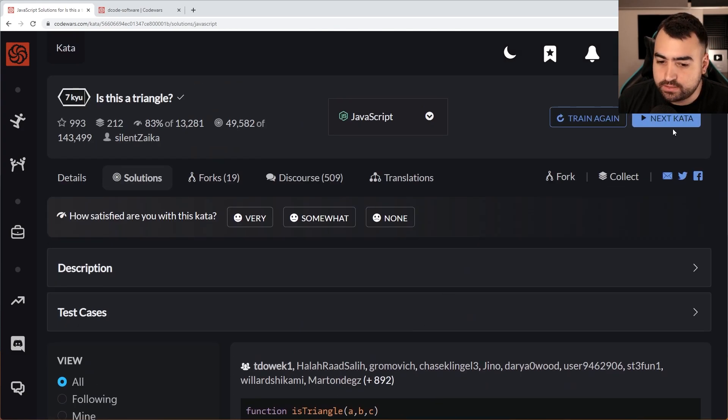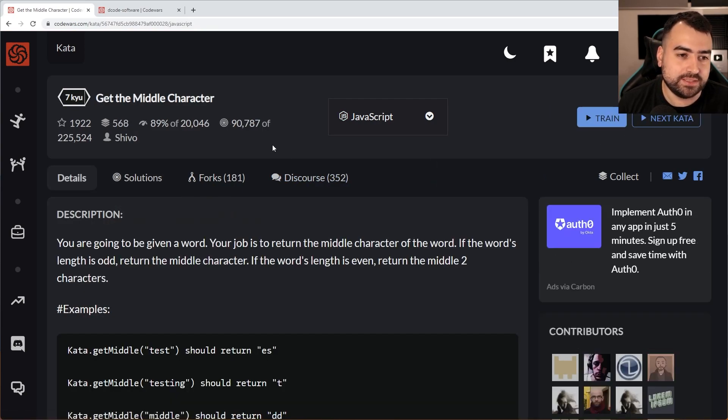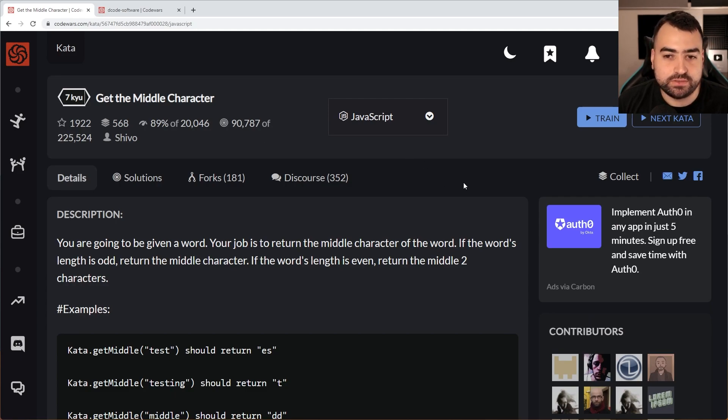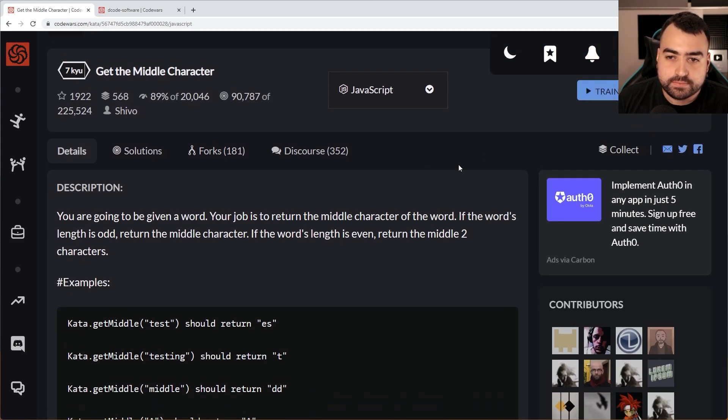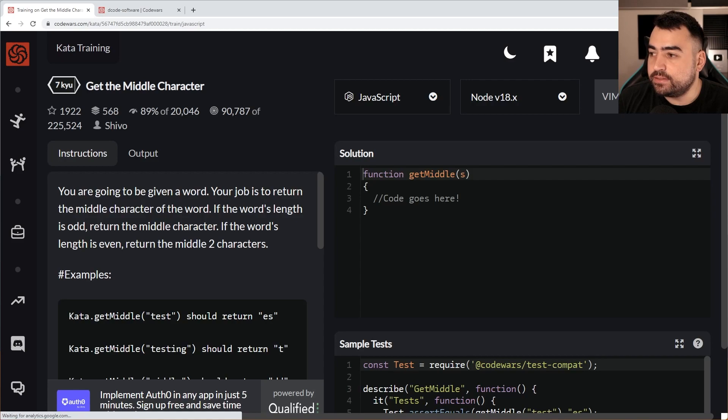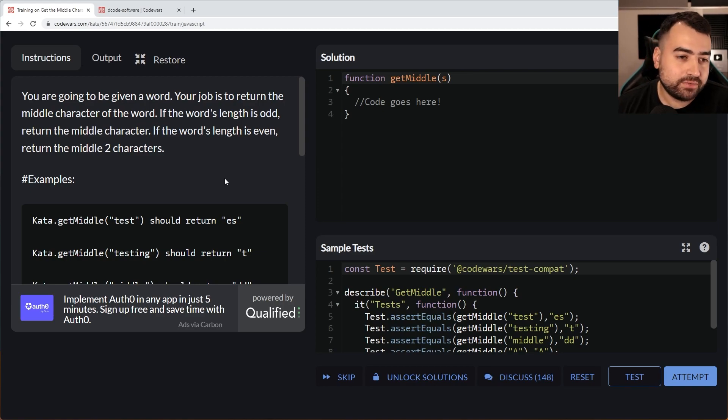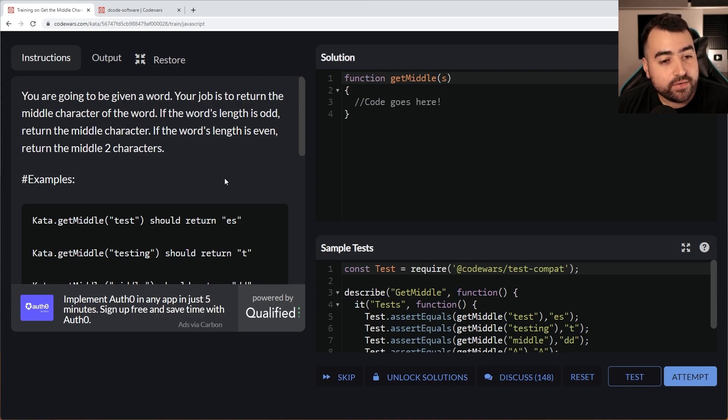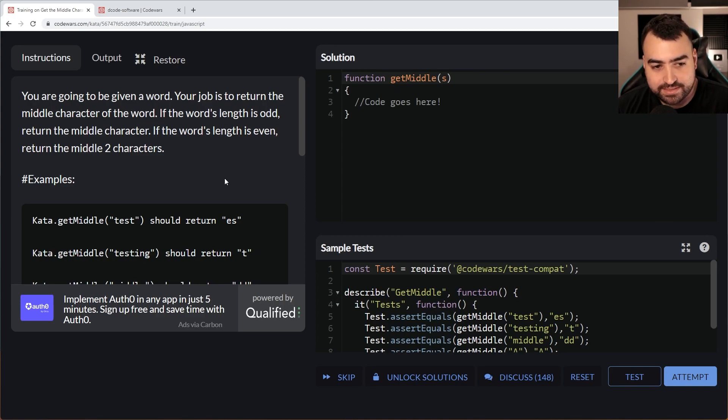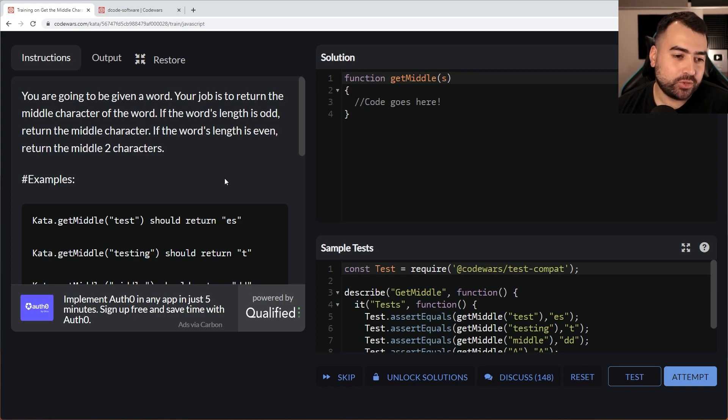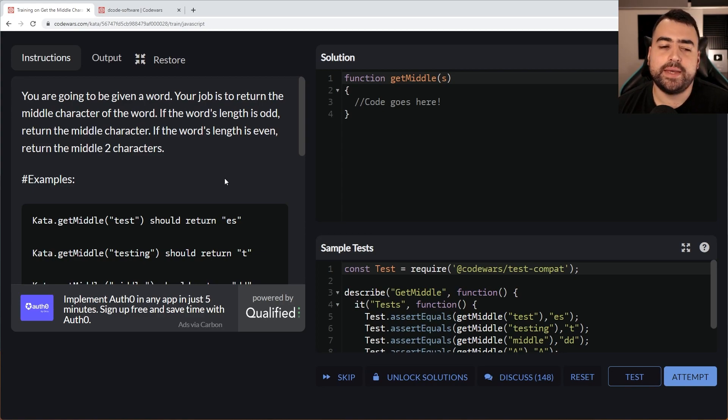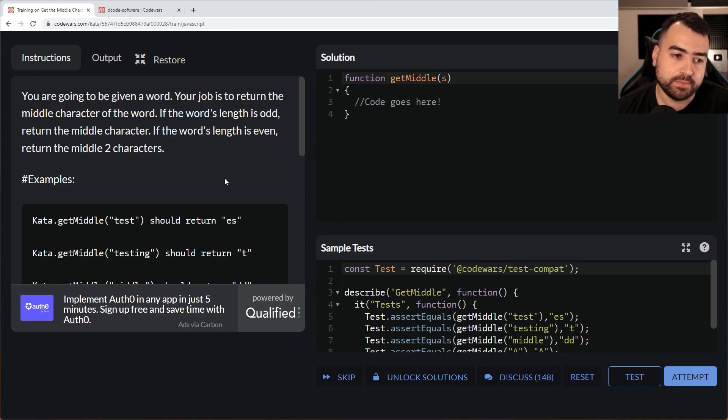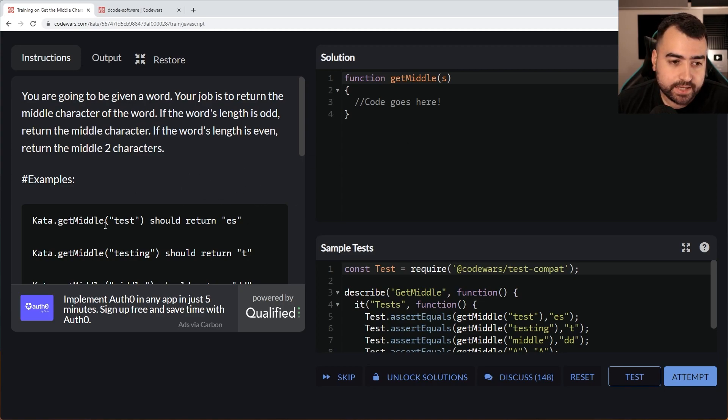Let's do one more tonight because it seems like these are pretty straightforward. I'm sure as I continue this series, there's going to be a lot more challenging ones. It's going to be one challenge per video probably, but let's just see what happens. Let's train this one and see if we can make the sixth kyu by the end of tonight. You are going to be given a word. Your job is to return the middle character of the words. If the words length is odd, return the middle character. If the words length is even, return the two middle characters.